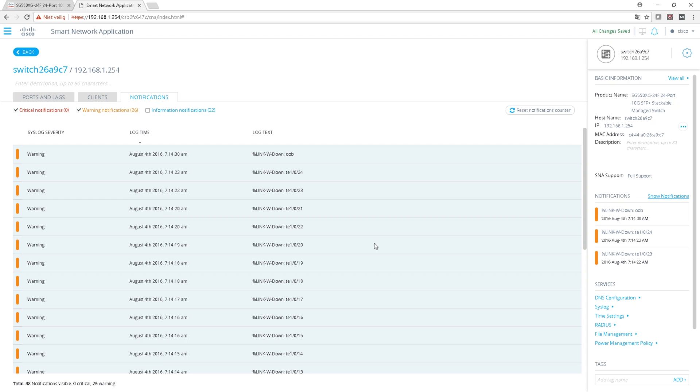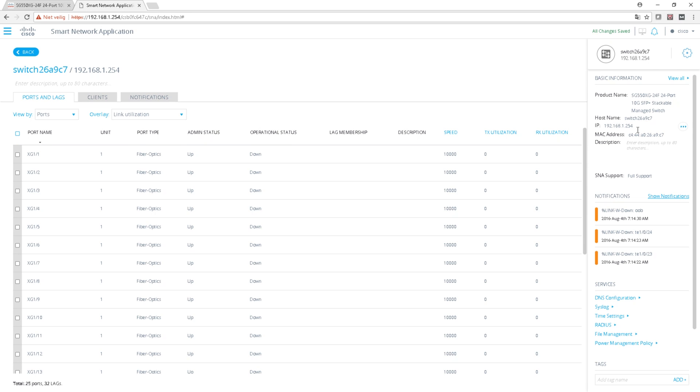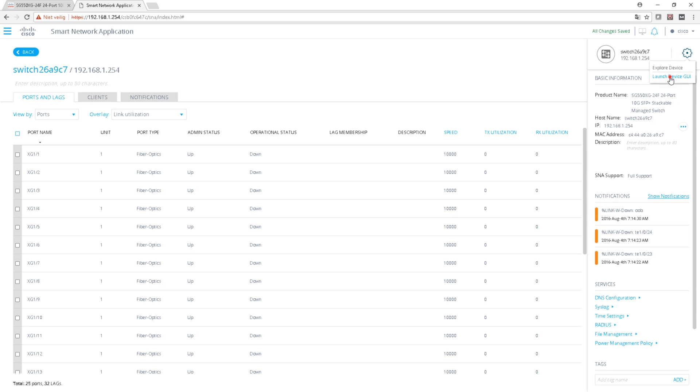And here the last one is the copper OOB port like I said for management. You can set up notifications, warnings because all my interfaces are down.